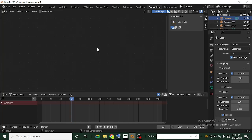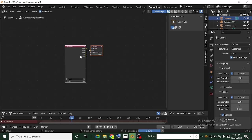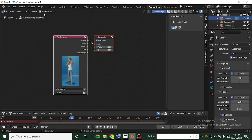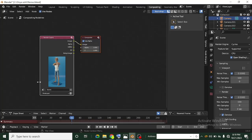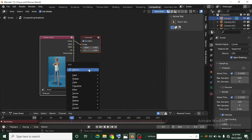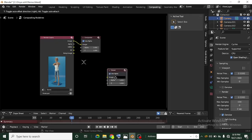In the Compositing workspace, you won't see anything unless you check Use Nodes. Once you check Use Nodes, you'll get two nodes to start with. You also won't see the background image unless you add a Viewer node. To do that, press Shift+A, go to Search, and type in Viewer. Click on the Viewer node to add it.